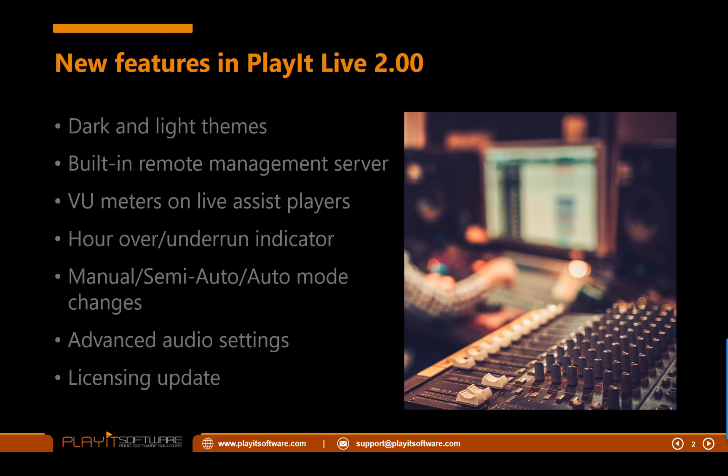And finally, the update to licensing. So don't worry, the core functionality of PlayIt Live will still be free. There are no changes there. The licensing has been updated to support modules on your PlayIt Live license. So PlayIt Live license used to previously just be a key with no additional information on it. The new key will support any number of additional extras that we want to add in the future.